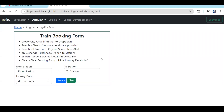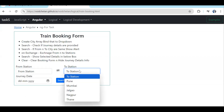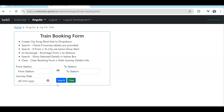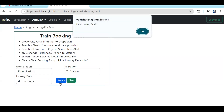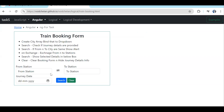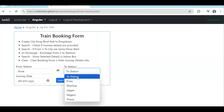This is the second part where we will be seeing another example for logic development. It's a simple train booking application form. The instructions are very clear: we first need to create an array of cities, bind it to a dropdown, and if we click search we need to show a validation message if all the details are not filled.